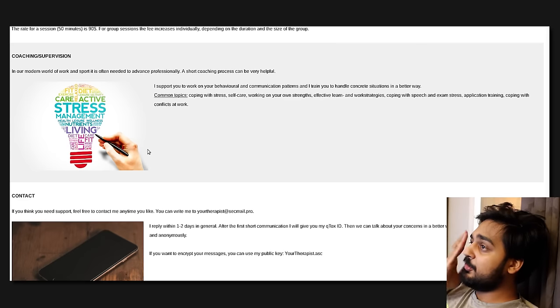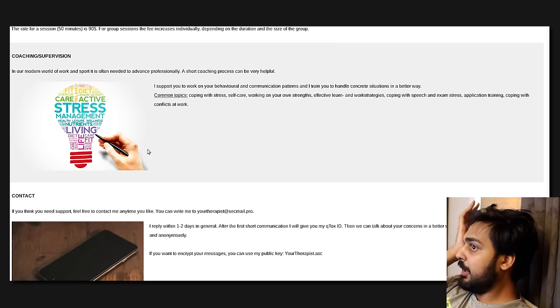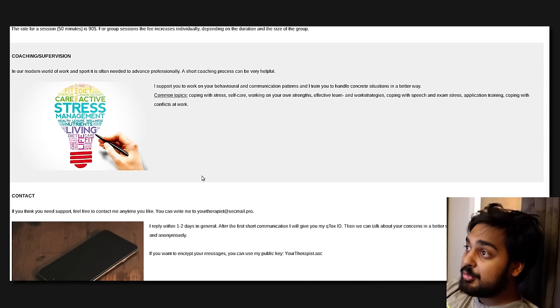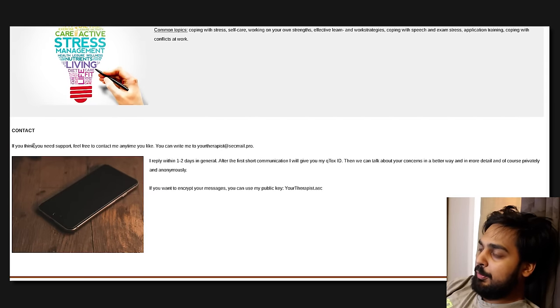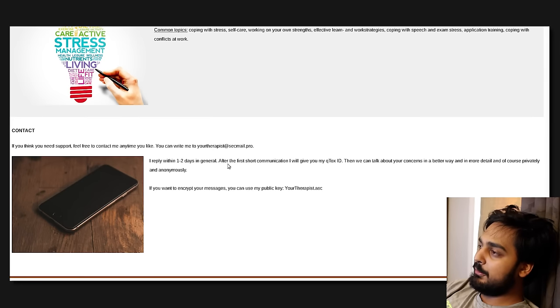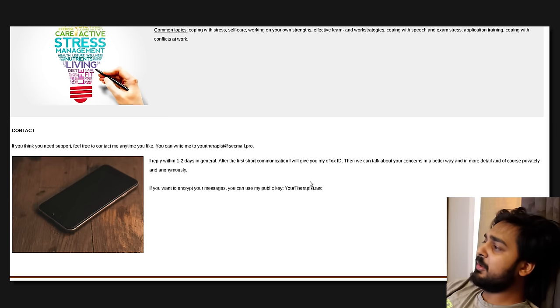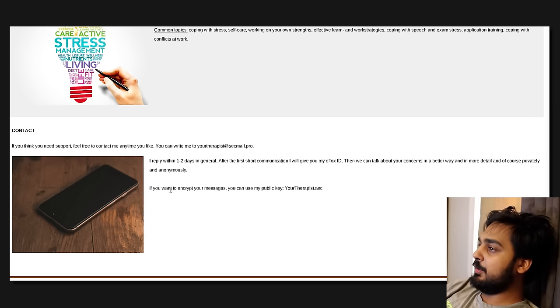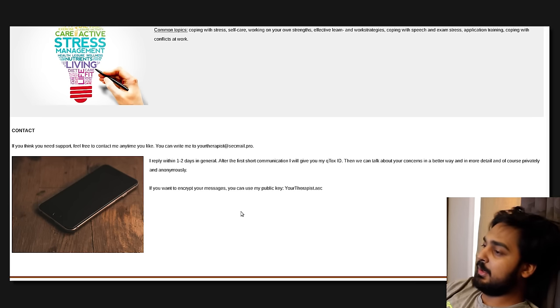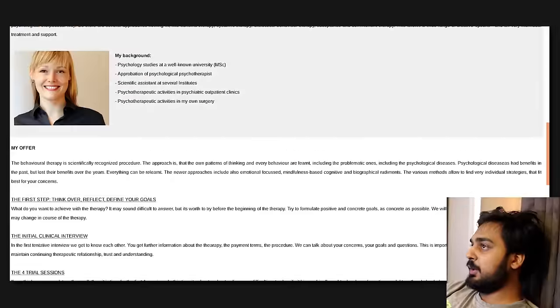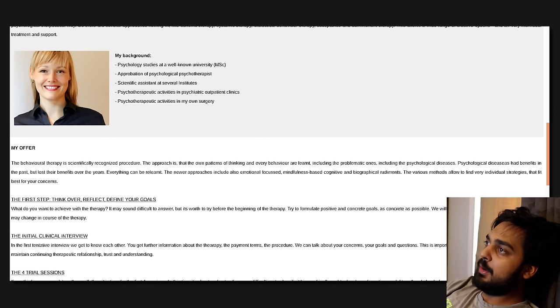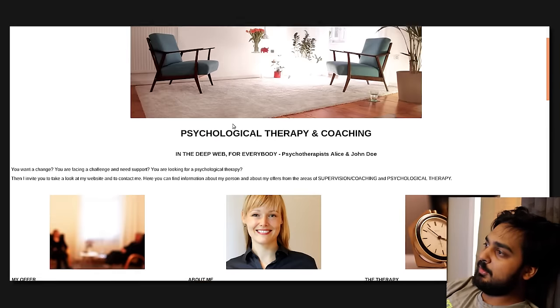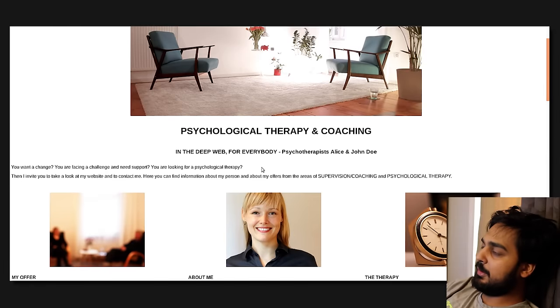That's where the English was a little iffy, so she's probably, her and her husband or partner, whatever, are probably German-based, and that's why. So, the rate of session is 50 minutes, is $90? Goddamn! $90, dude. For group sessions, the fee increases individually, depending on the duration and the size of the group.